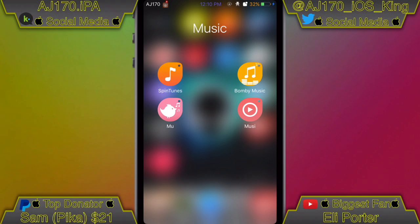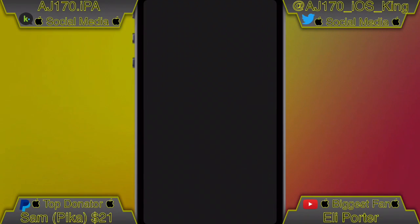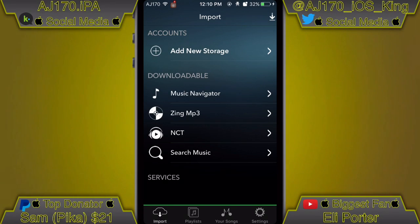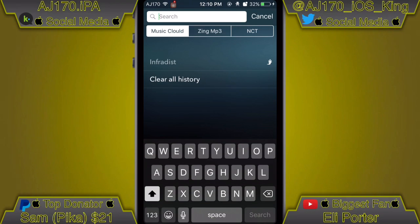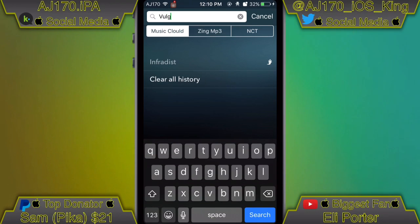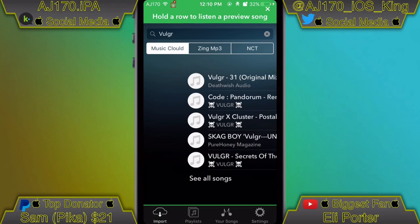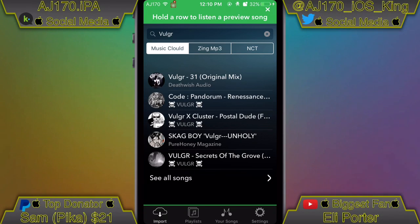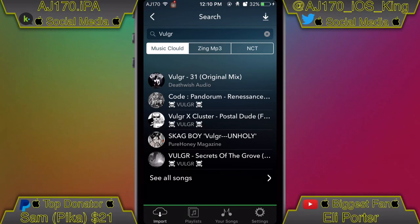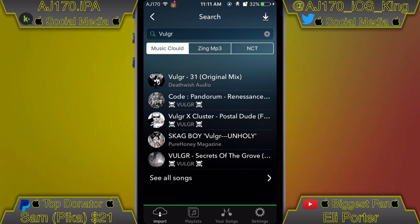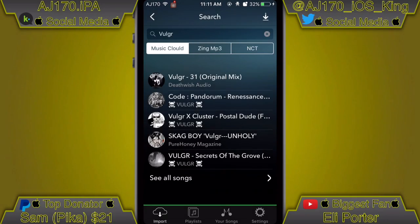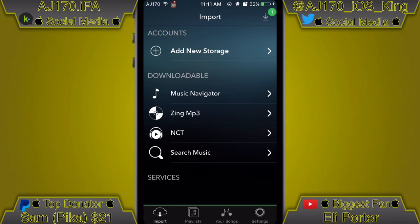I'm going to turn Wi-Fi back on and show you guys the next app. If I open up the next app and wait for it to open — there we go. You guys are going to remember this app; it's the one that's been around for a while, it just gets banned and then re-uploaded. So you go to Search Music, type in an artist — I'm going to type in Vulgarific — and if you want to preview a song before downloading, just press and hold it and it'll start playing.